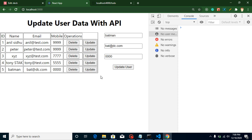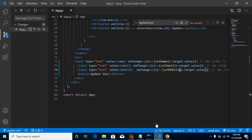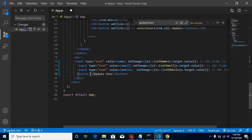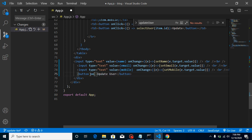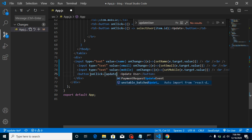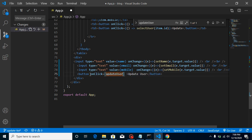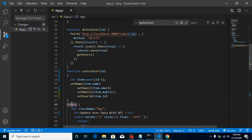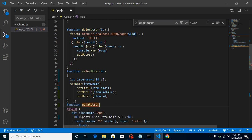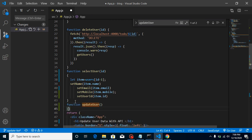Now on clicking the 'Update User' button, I want to collect this data and send it to the API. First I need to create a function, so I'll define an onClick event and create a function called updateUser.